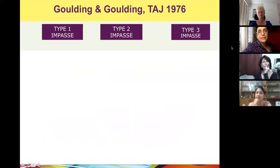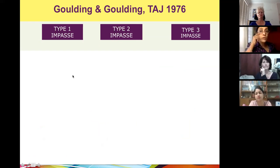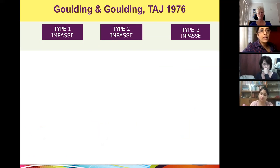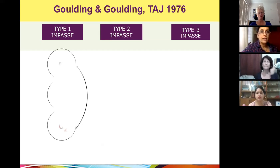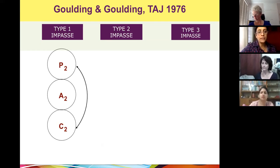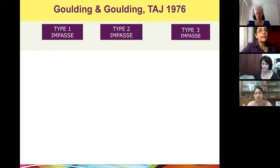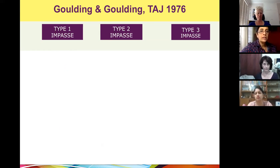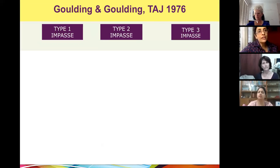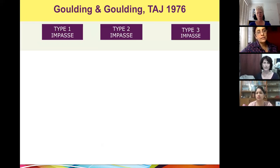Now we'll look at the three types of impasses. The Gouldings originally used the word degrees — first, second, and third degree impasse — but later changed it to types, because the word degree implied severity. It's not necessarily the case that type three is more severe than type two or type one. It simply talks about the type of impasse. For example, in games we do use first, second, and third degree, where third degree indicates much higher severity — but that's not the case with impasses.